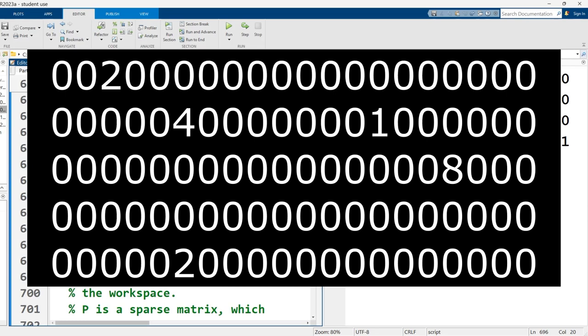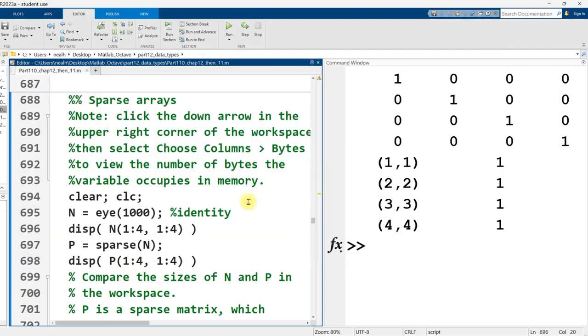Now, a stupid way to do it would be to say, okay, get ready. I've got 100 numbers here. And then just go 00003 00009 0000, right? That'd be so tedious. That is basically what a sparse array or a sparse matrix does.